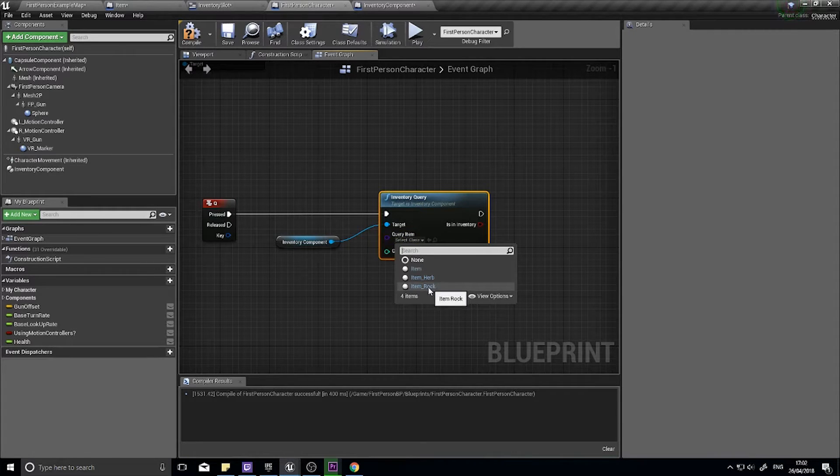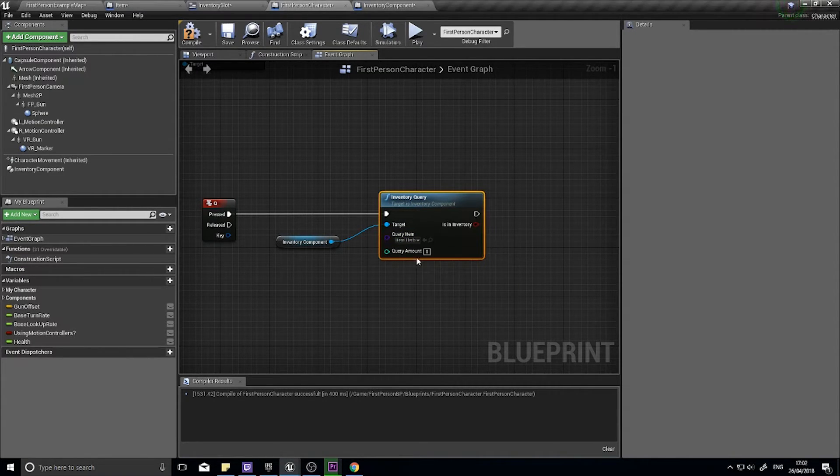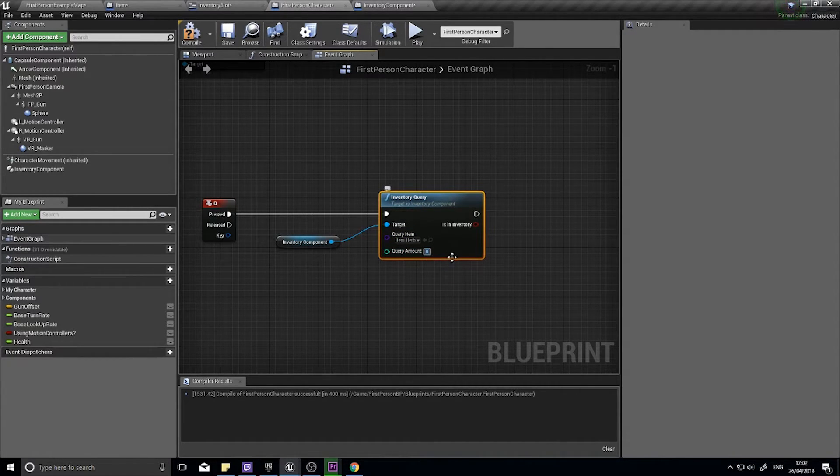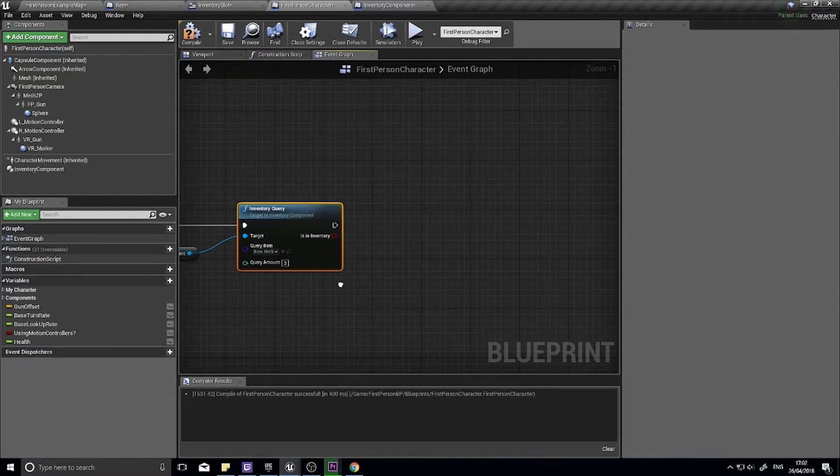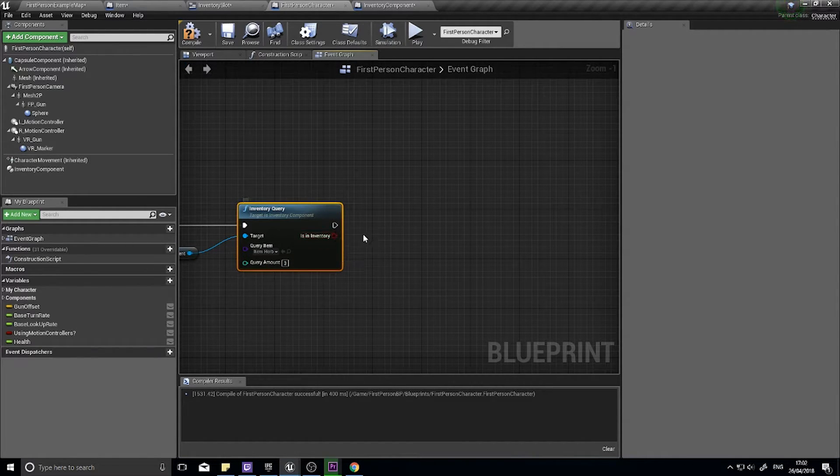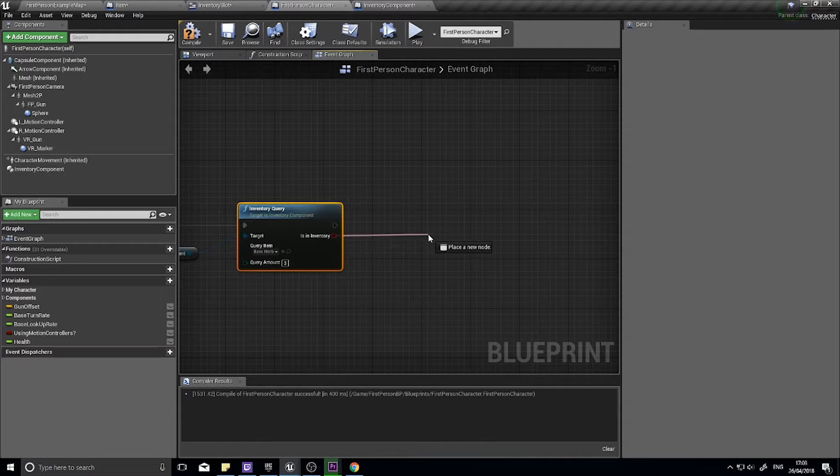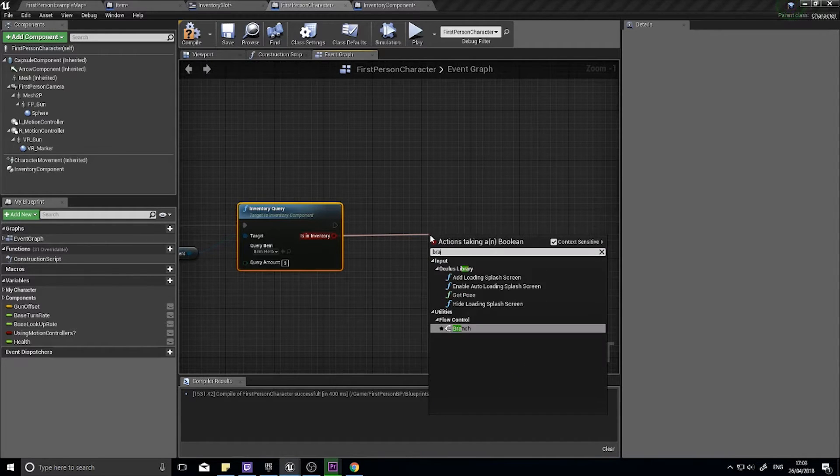I'm going to choose the item we're going to look for. We're going to look for a herb and we're going to look for three of them. And it's going to come out true or false, so here to a branch.